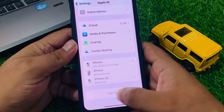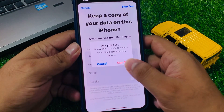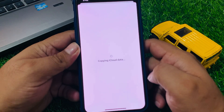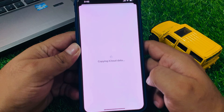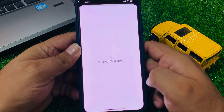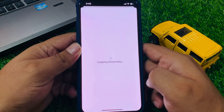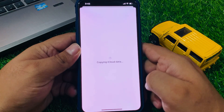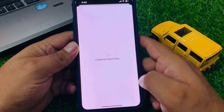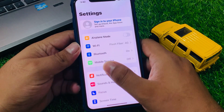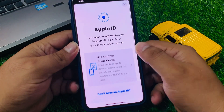You can see 'sign out' is now active — tap on Sign Out. It will start copying iCloud data. Wait 5 to 10 seconds. When copying is complete, it will remove the Apple ID from the iPhone. That's it.